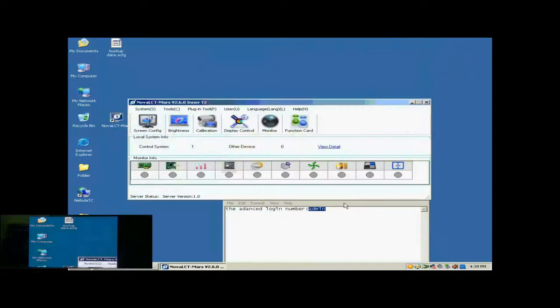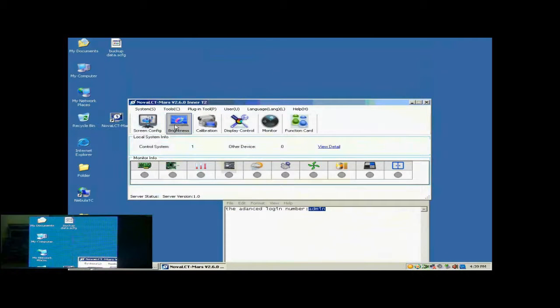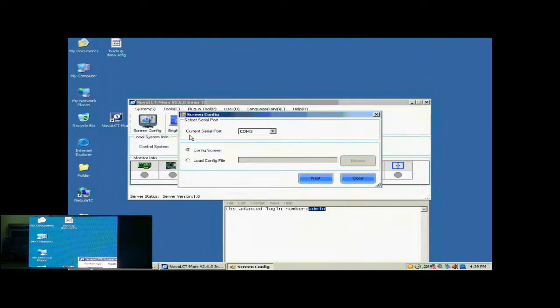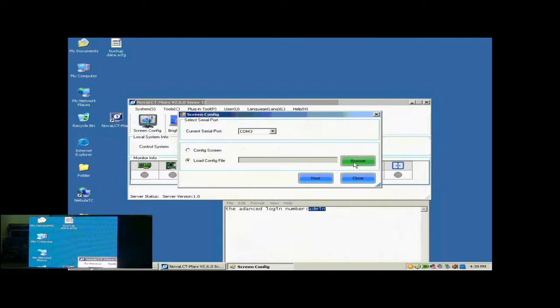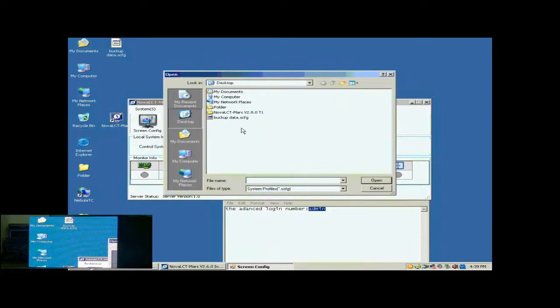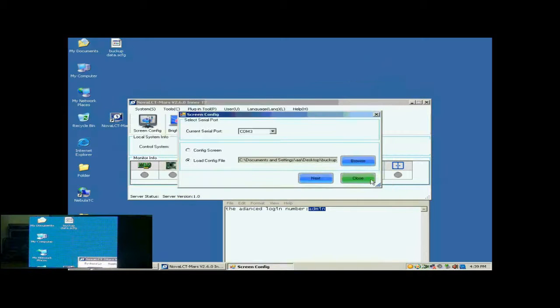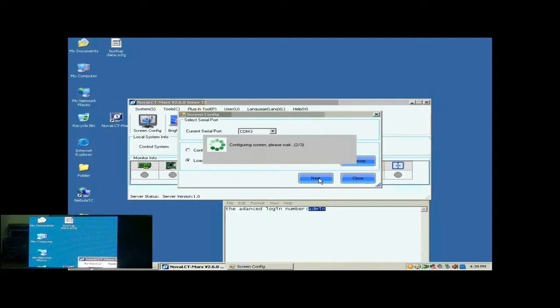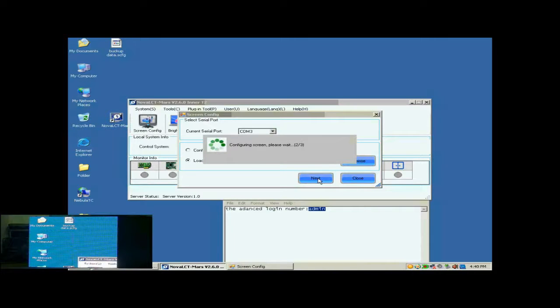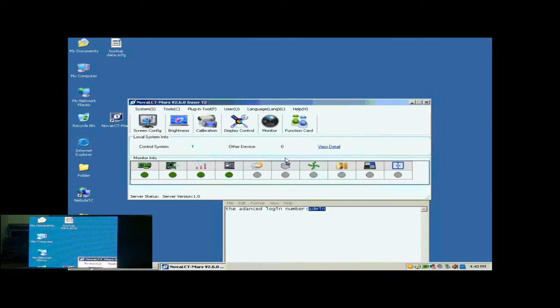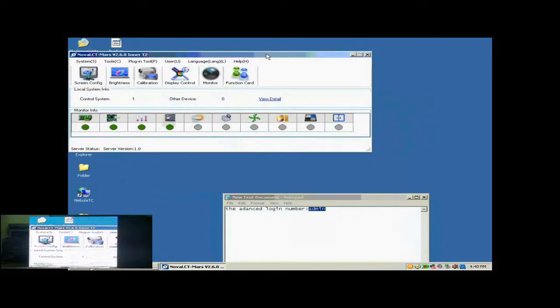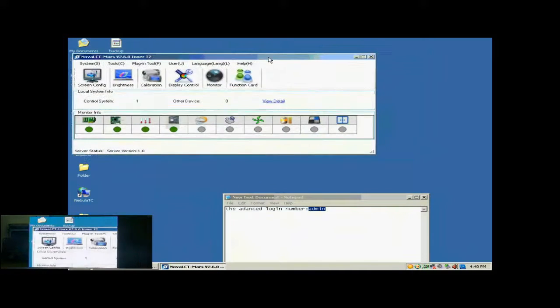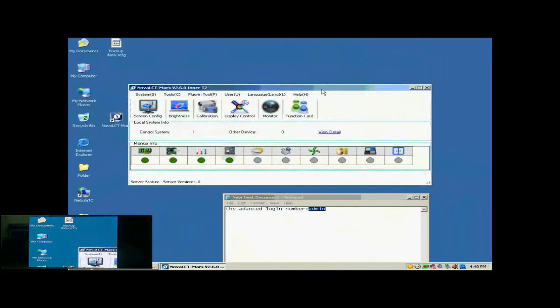Now, we illustrate how to configure a display with a screen configuration file. Click Screen Config button in the toolbar of NOVA LCT. In the pop-up dialog, select Load Config File and specify the screen configuration file to be used. Then, click Next. When the loading is finished, the screen is ready to work.